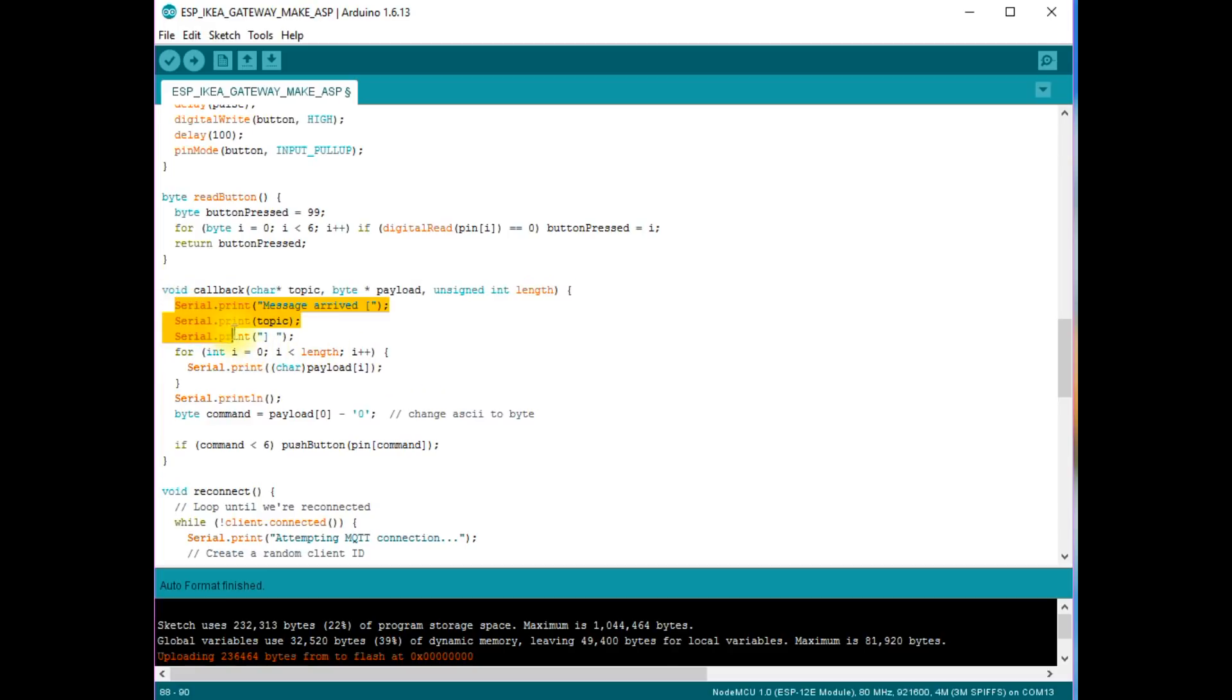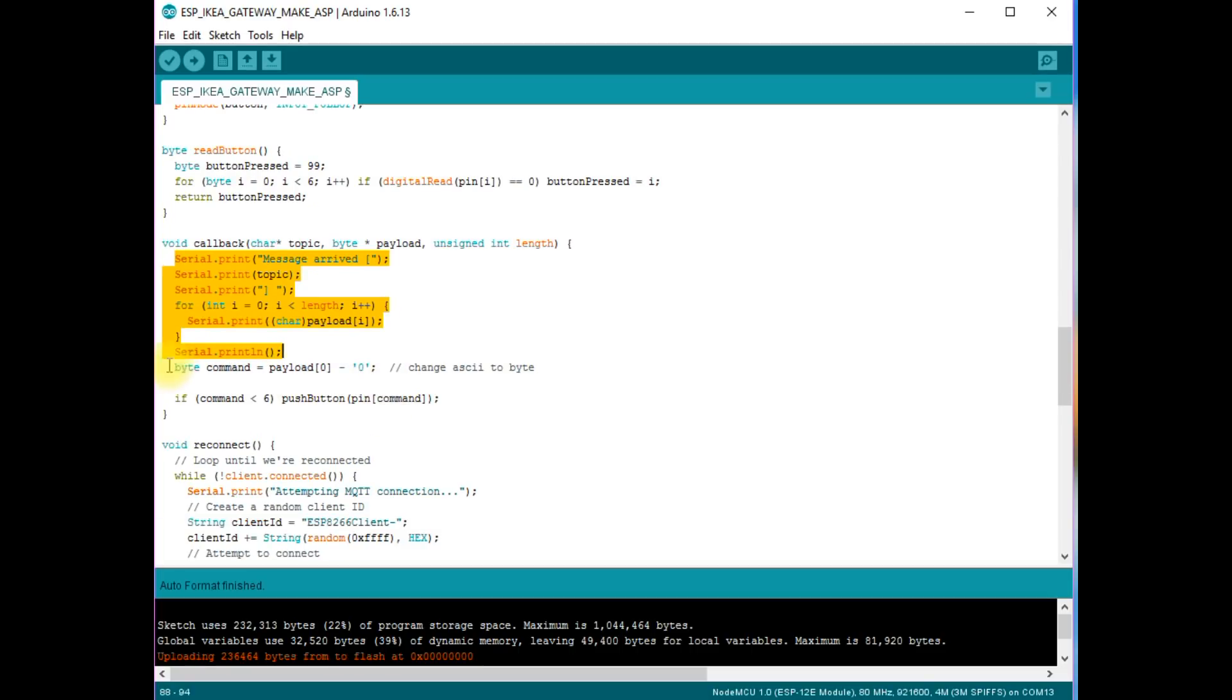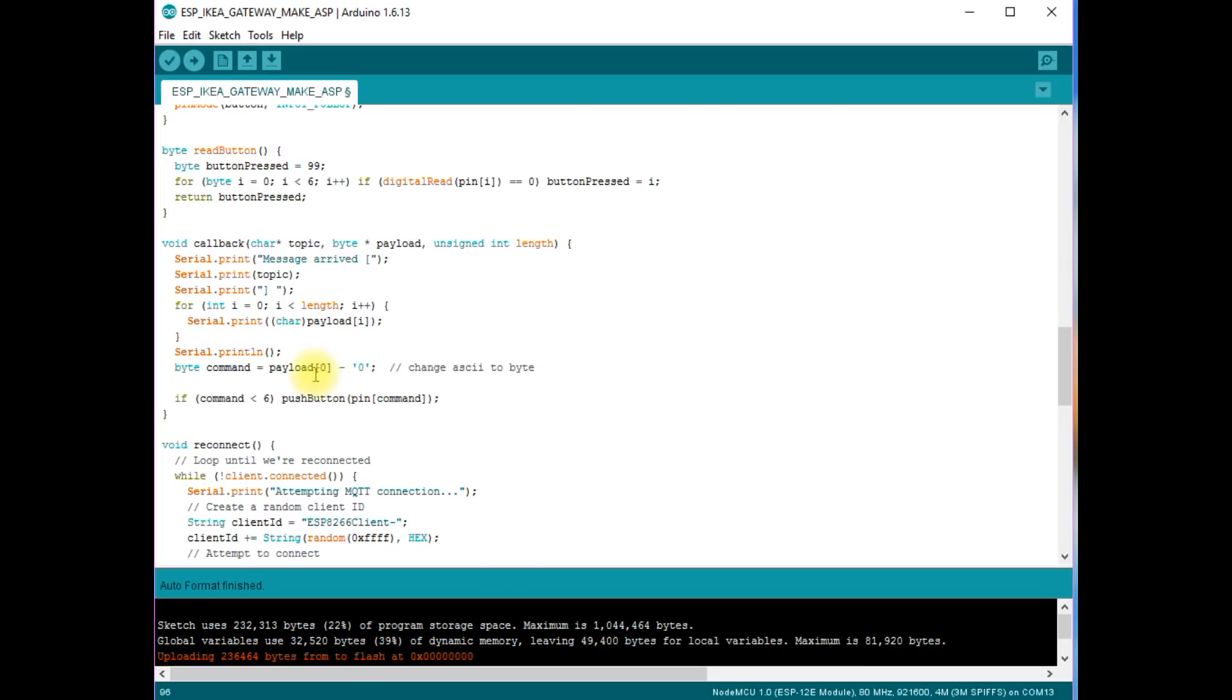It prints the message in serial monitor and decodes the command. I use human readable ASCII characters as MQTT payload. So, we have to convert these commands to a number from 0 to 5. Because our commands are byte variables. This is easily done. If we subtract the ASCII 0 from our human readable command, it is converted automatically into a byte variable. Simple.